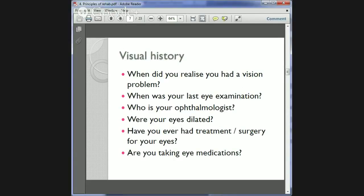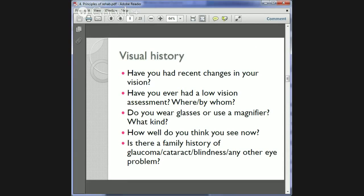In terms of visual history, we want to know when the patient realized they had a vision problem and how long they've had it. We ask when their last eye exam was, who their ophthalmologist is, what treatment and surgery they've had, and what ocular medications they're on. We also want to know about recent changes in vision, any dramatic drops in vision, previous low vision assessments, and what optical devices they're currently using such as glasses or magnifying glasses.